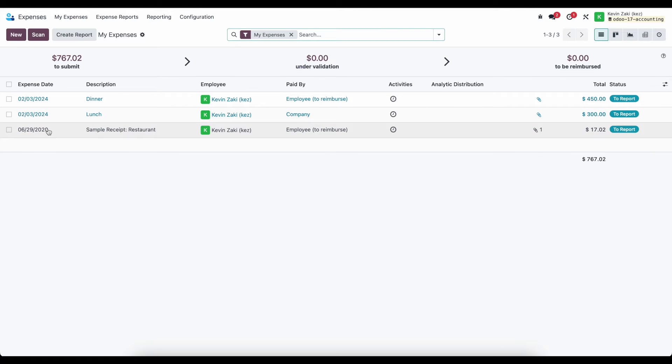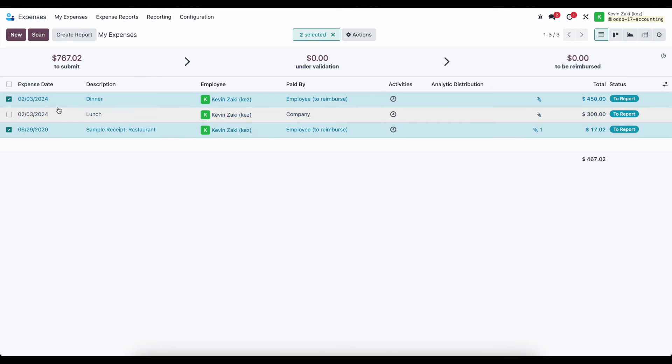So now we have two expenses here. We can select both of these, dinner and this sample receipt one, and create a report.